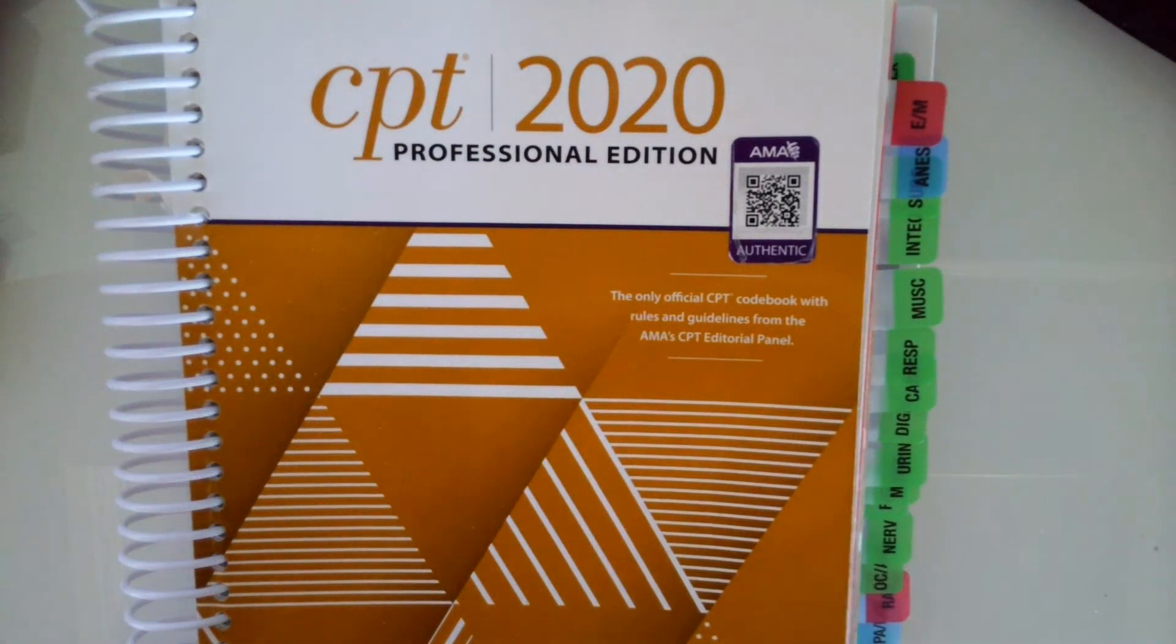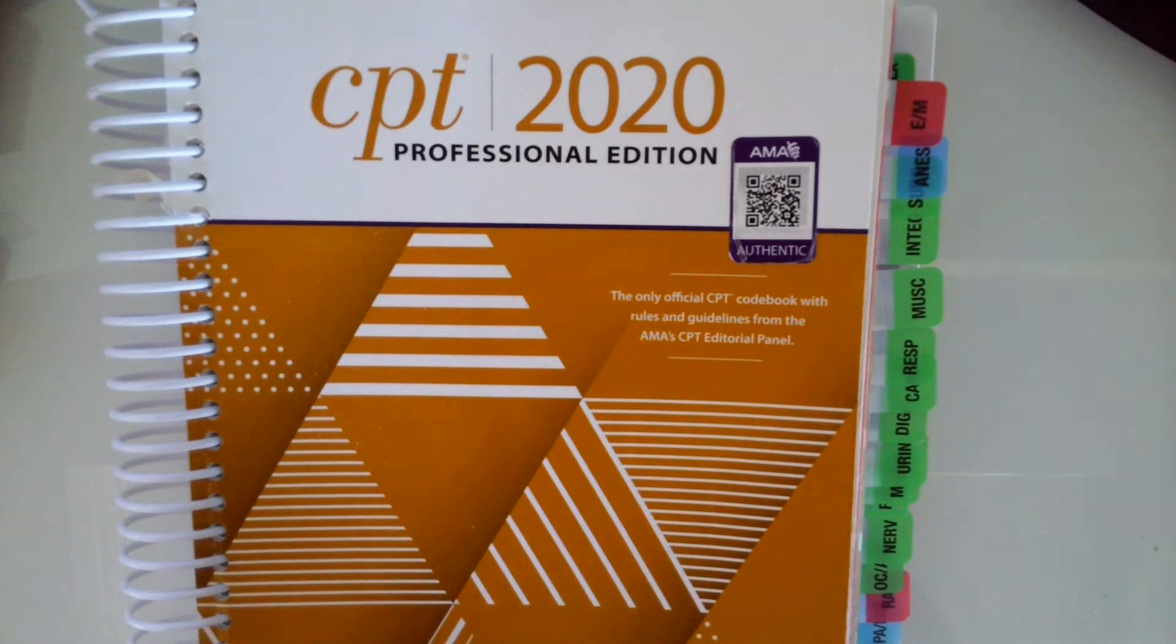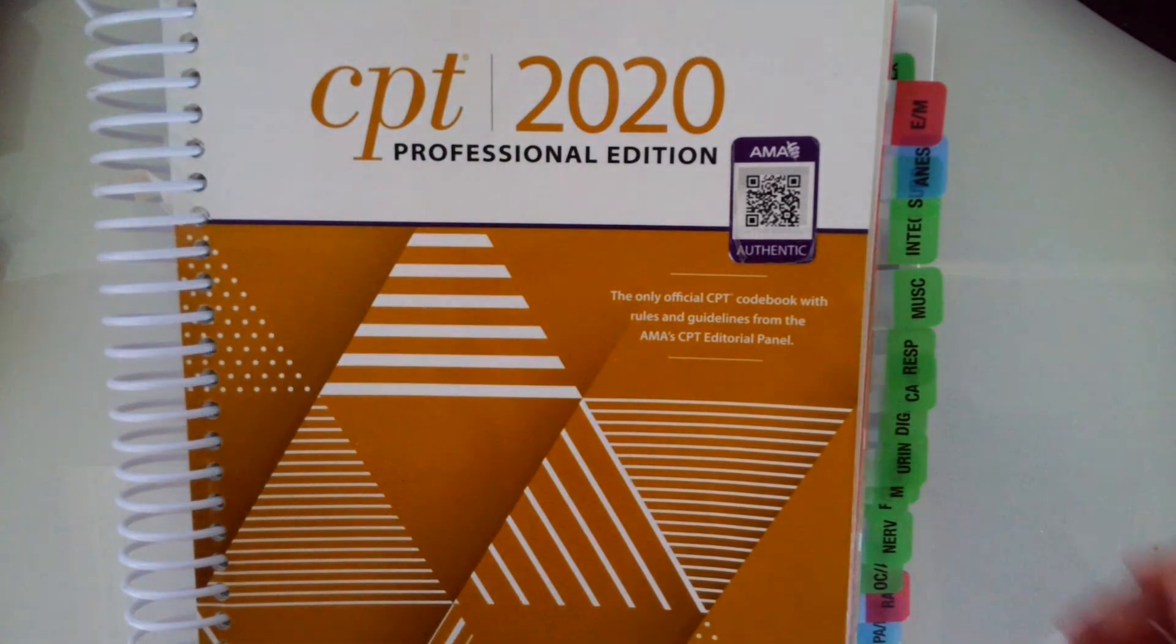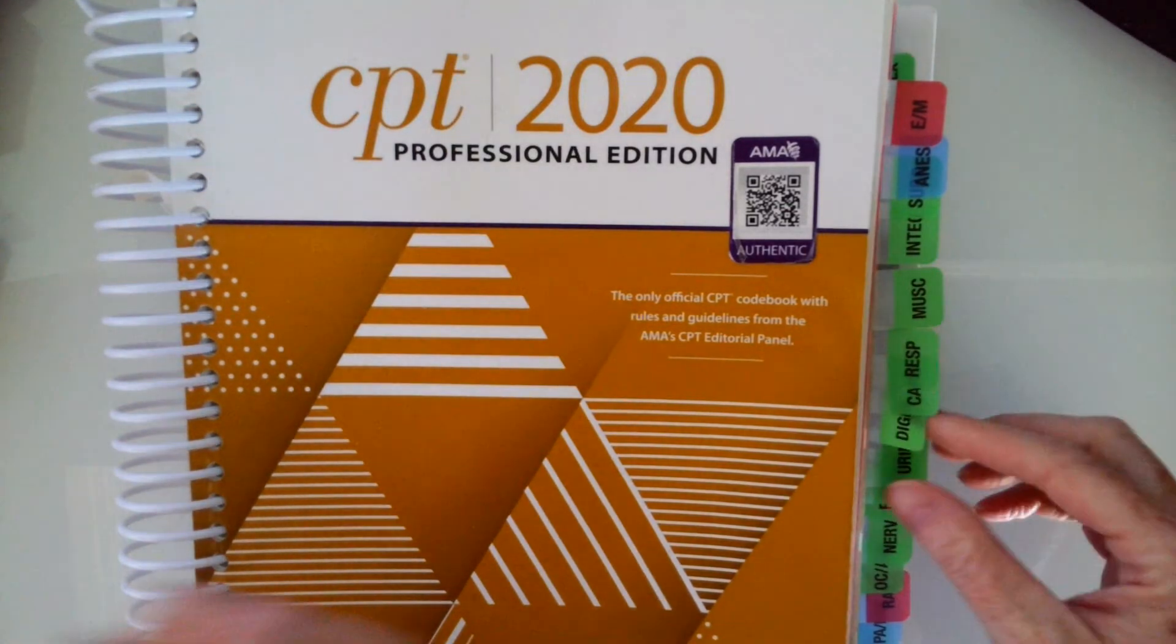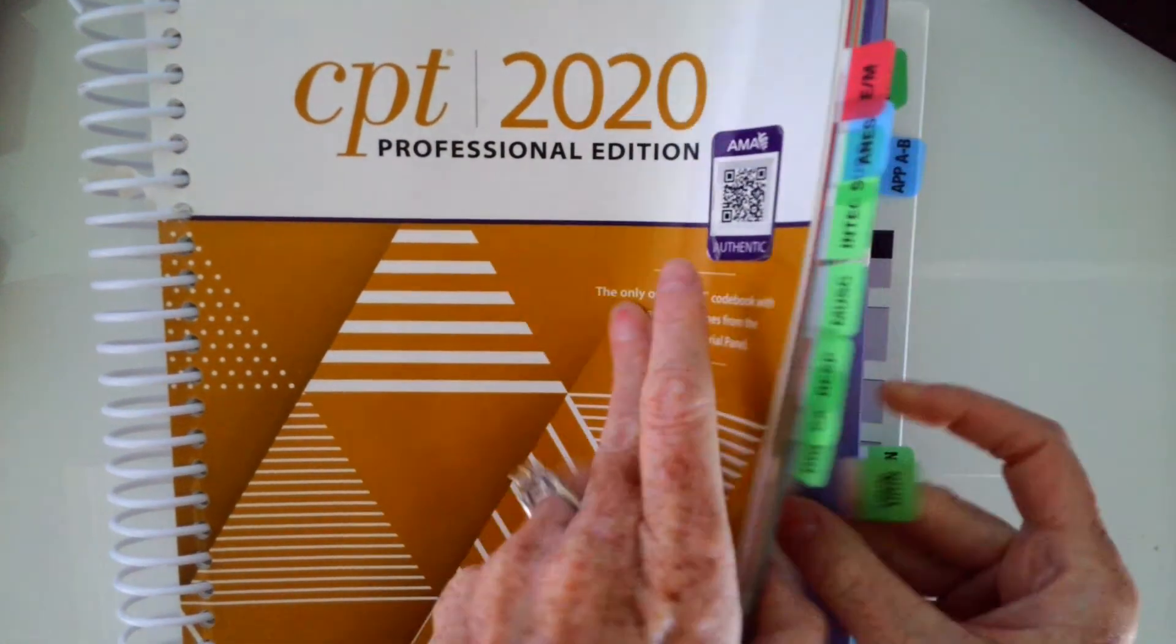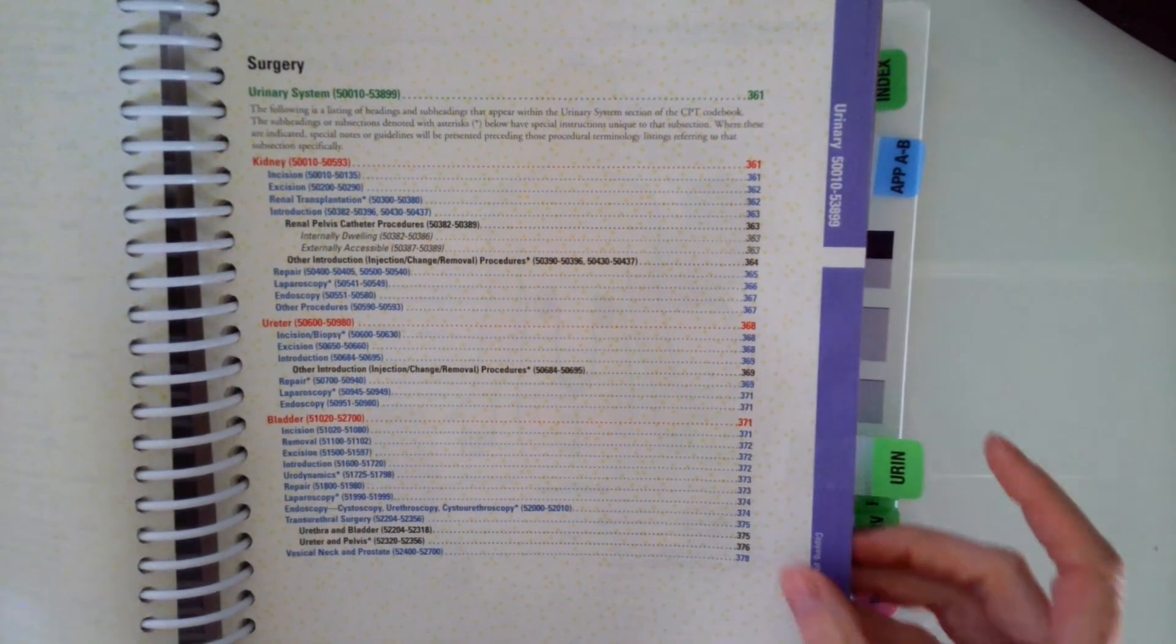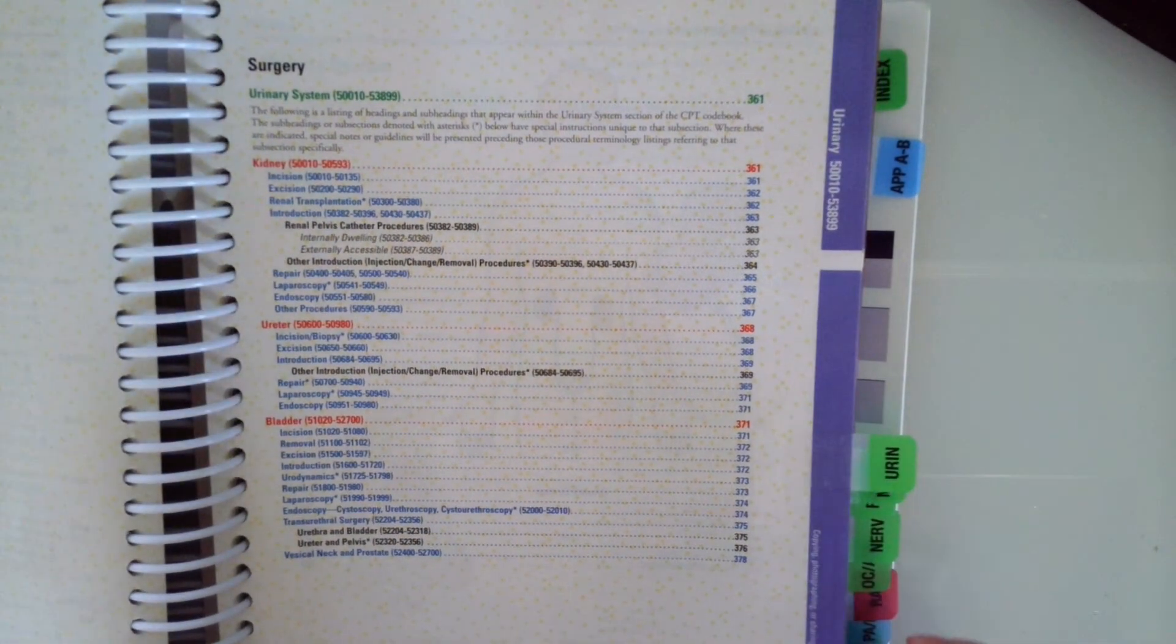In this video, we are going to look at coding CPT procedures for the urinary system. So again, in your CPT manual, you first want to flip to the urinary section.